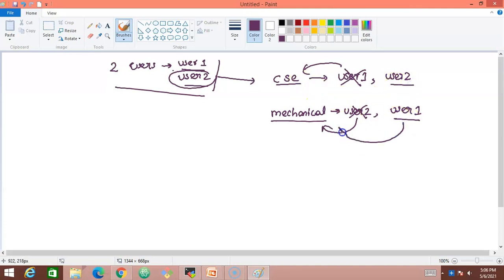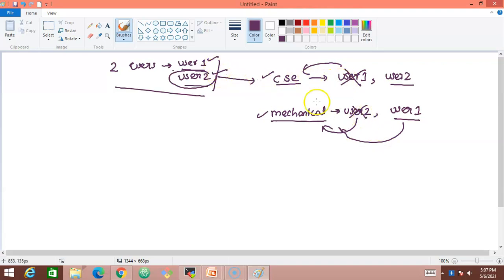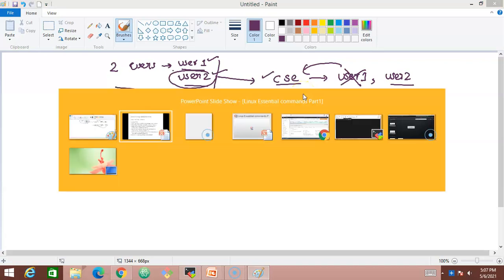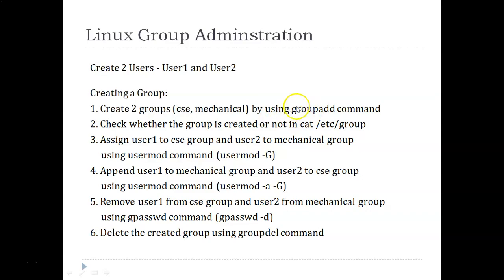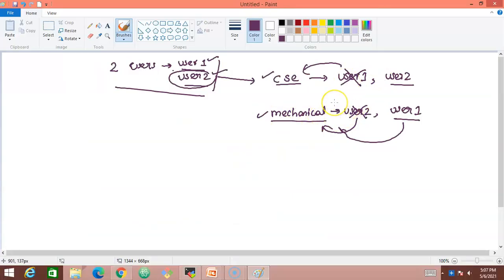Finally, we'll end up with user2 belonging to the CSE group and user1 belonging to the mechanical group. This is just a small scenario to understand group administration commands. To summarize: create two users, create two groups, add users to groups, append users, then remove users using Linux commands.